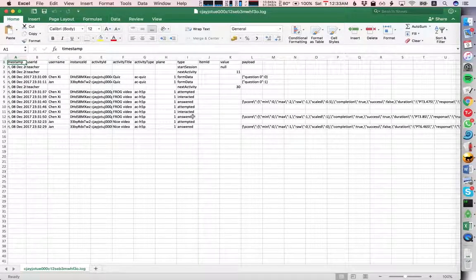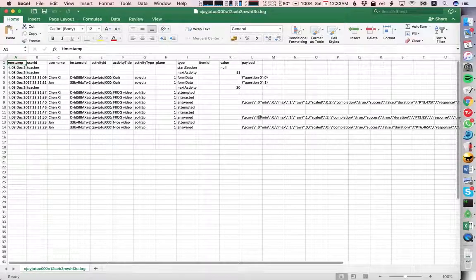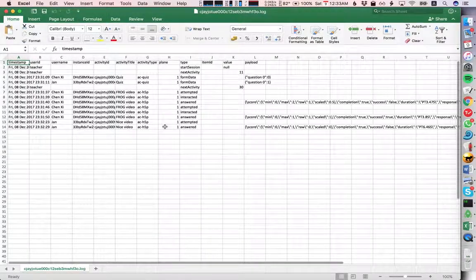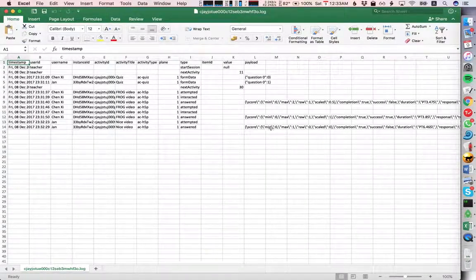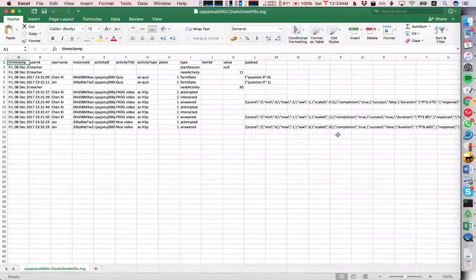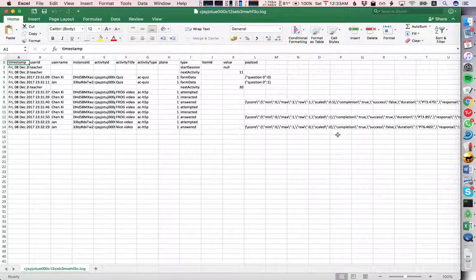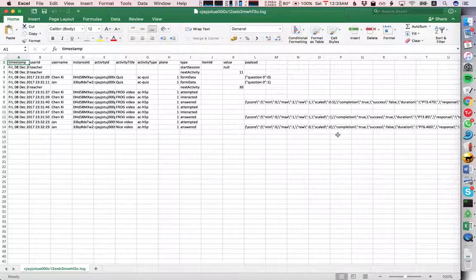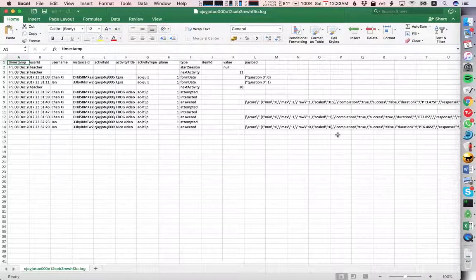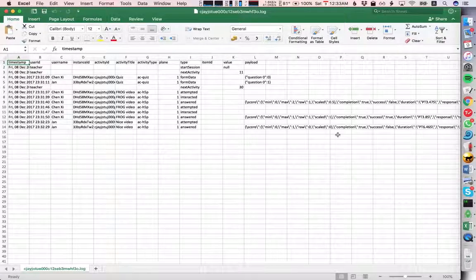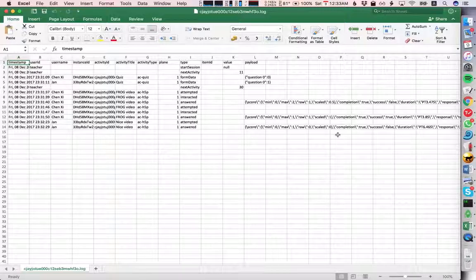So this is a quick example of configuring an H5P activity, uploading it into frog, having a simple graph that splits based on a quiz to show different H5P activities, and how we can get H5P analytics back into the frog log files.